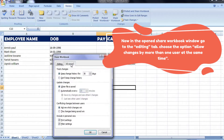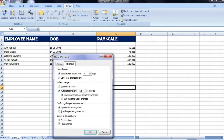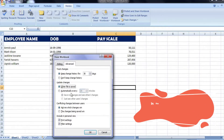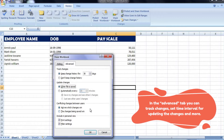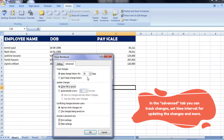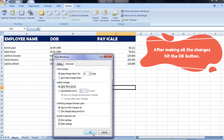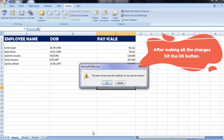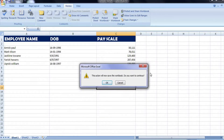This will allow multiple users to make changes simultaneously. Now you will get a message regarding saving your changes, to continue with the process of sharing the Excel workbook.